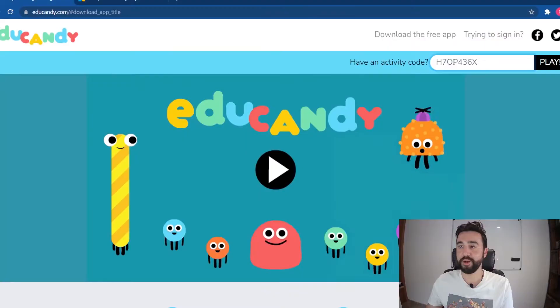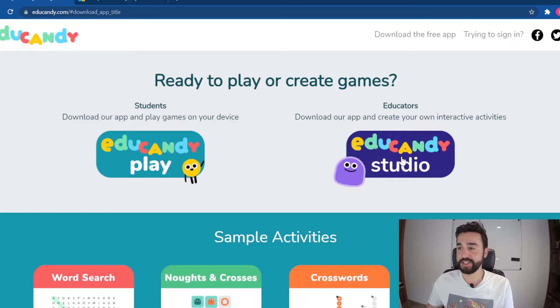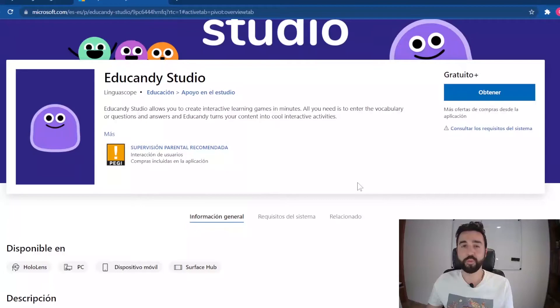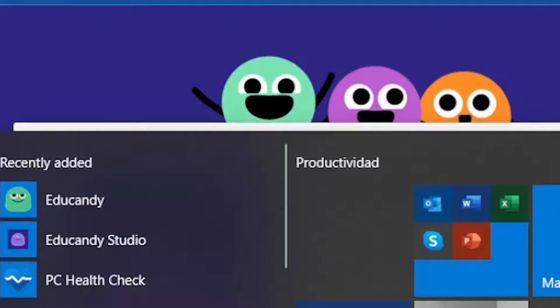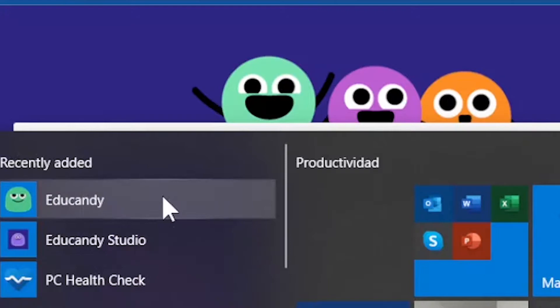To download the apps, as the teacher we would just click on this and choose 'Get it from Microsoft'. Once we're at the Microsoft Store all we need to do is press Get, or 'Obtener' in Spanish, and add this to our computer. On the Start menu you can see I have already installed EduCandy Play and EduCandy Studio.